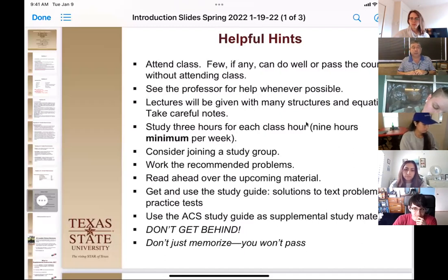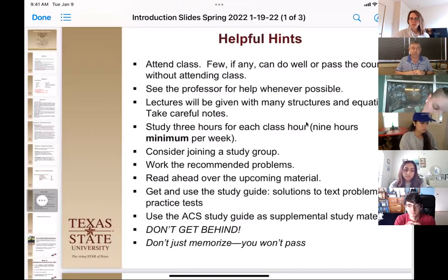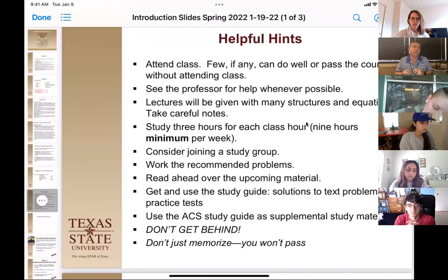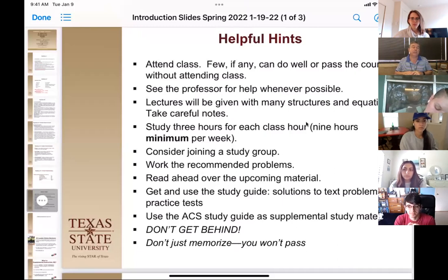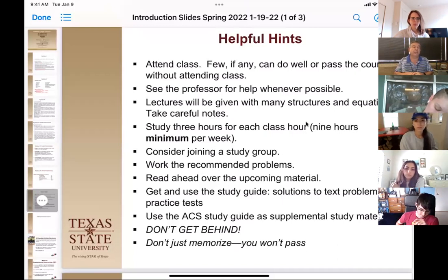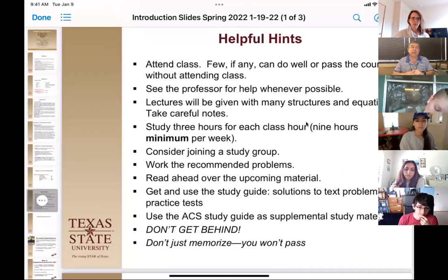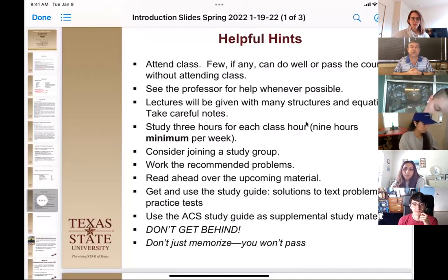The labs do not start this week. The live labs are going to be starting the week after next when we go back to live class, though there may be an online component starting next week. Double-check — go to your Canvas page for the lab and there should be an announcement. I believe they are not live next week; they are live the following week.